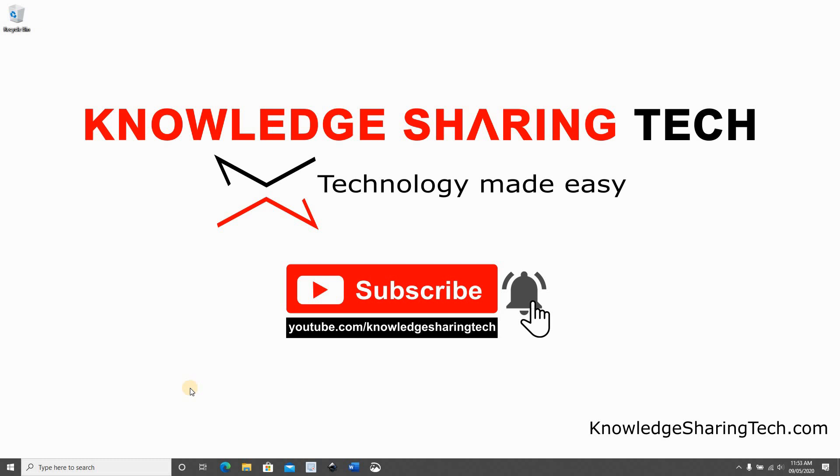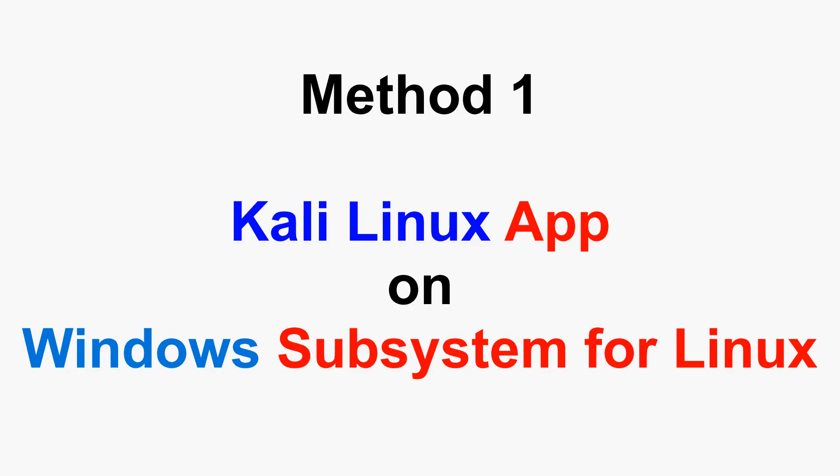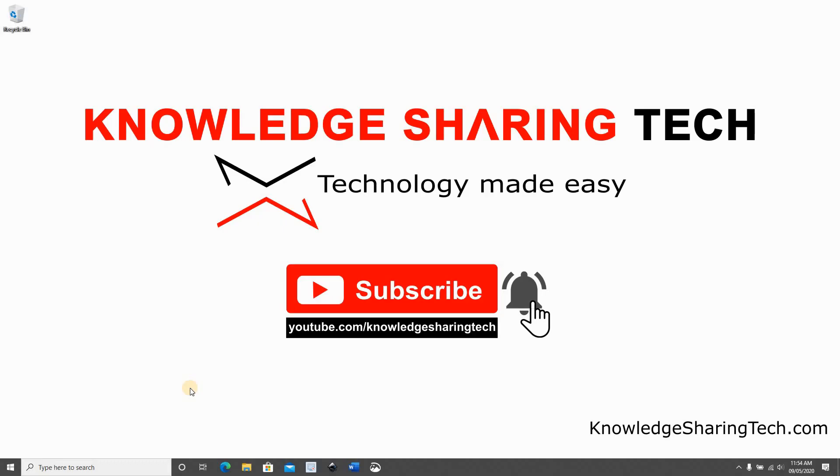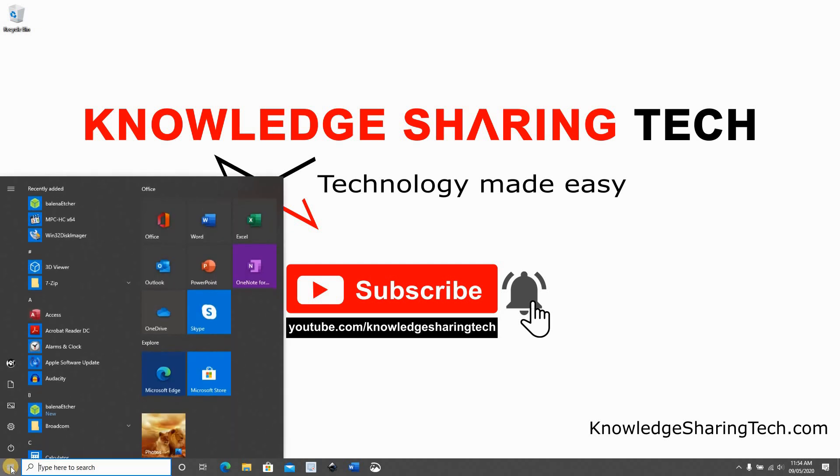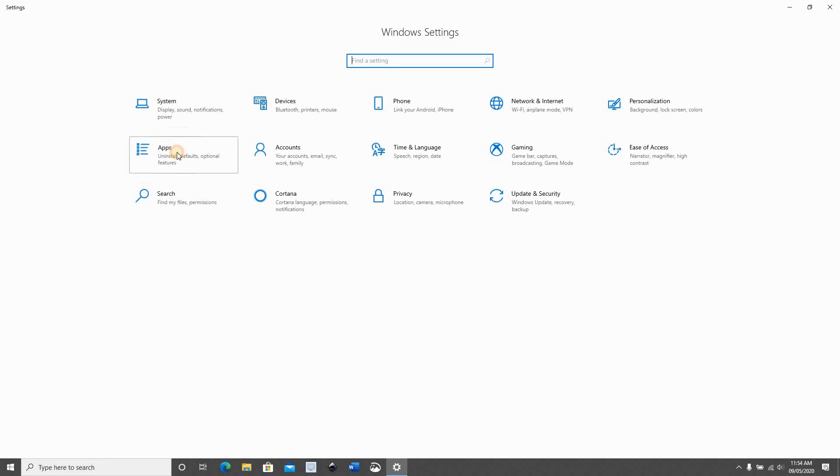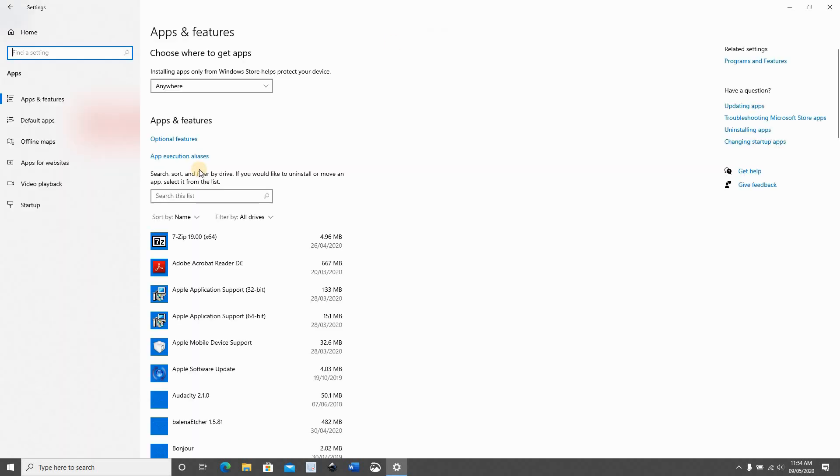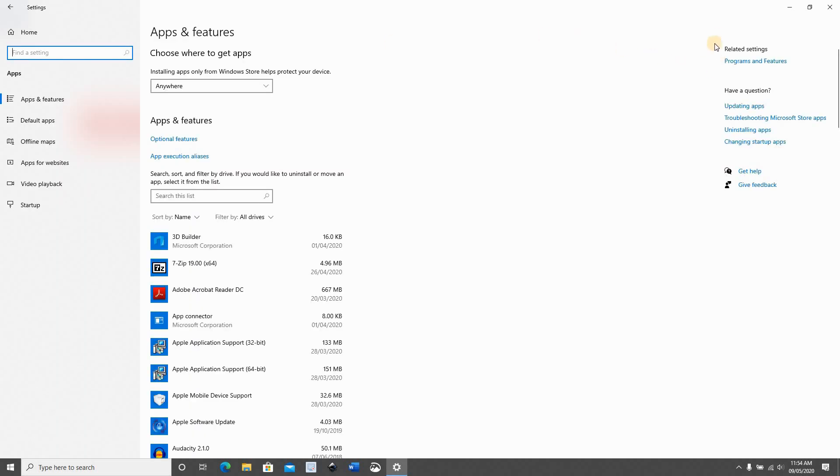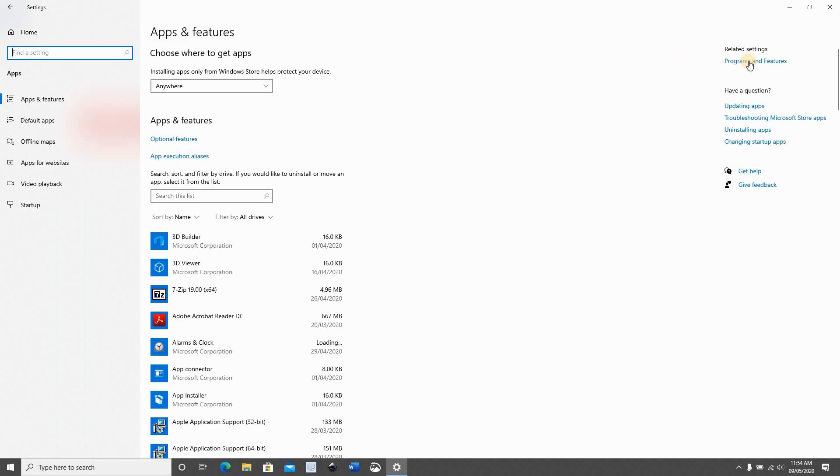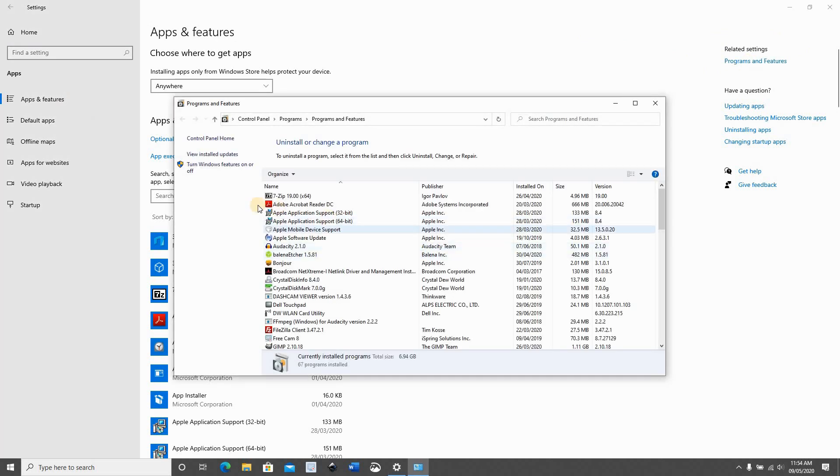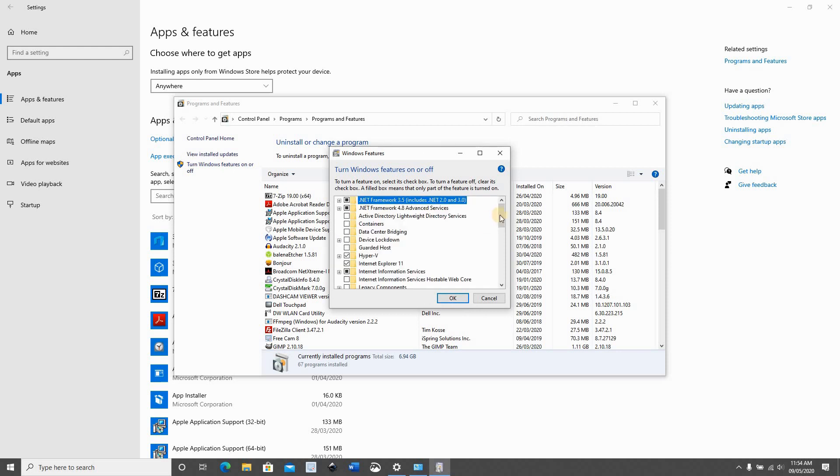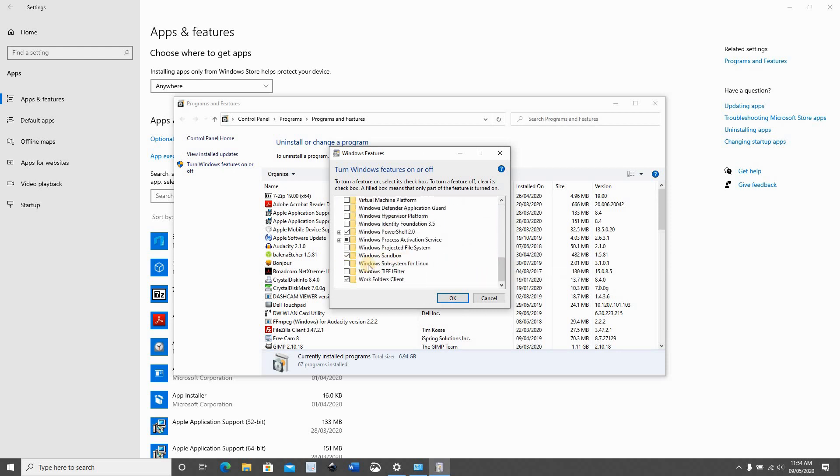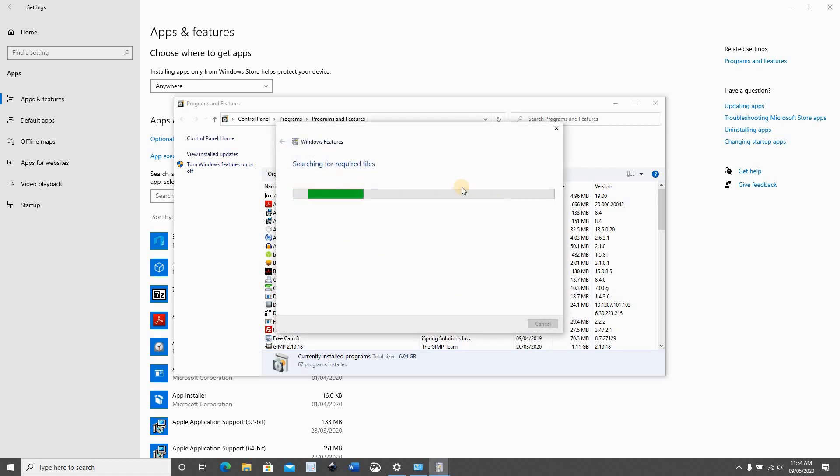Let's start with the first method which is the Windows subsystem for Linux and the Kali Linux app. You should first enable Windows subsystem for Linux. To do this, click on the start menu, click settings, click apps, and on the top right corner click programs and features. And here you need to click turn Windows features on or off and scroll down to choose Windows subsystem for Linux. Choose it, click OK.